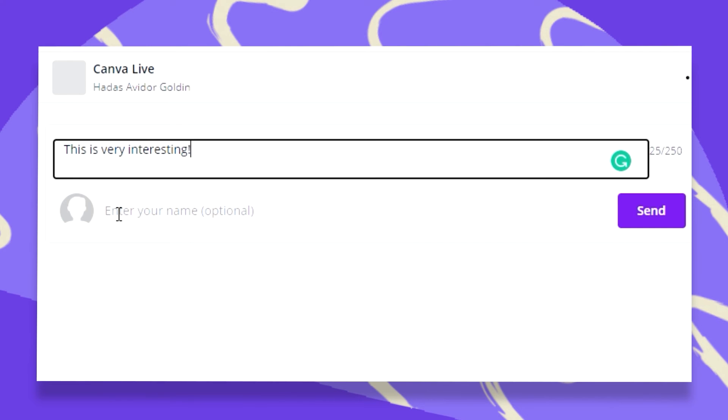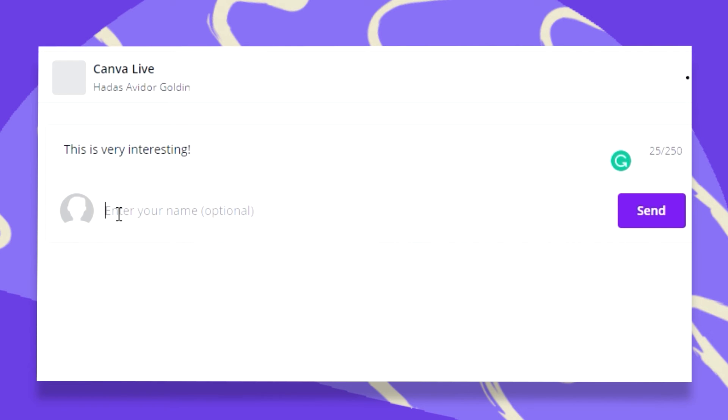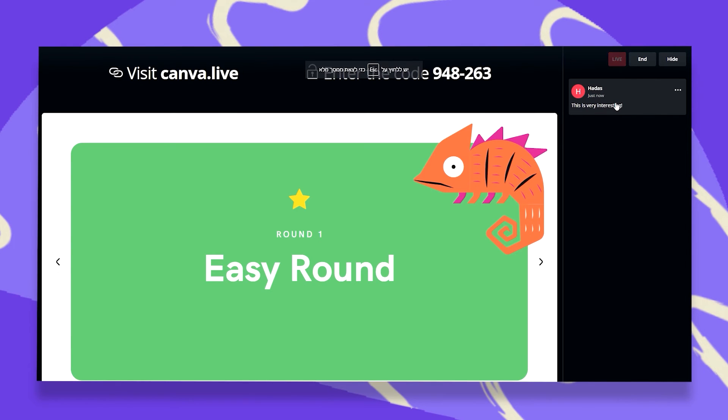And we can enter our name. This is optional. You don't have to. And once we click on Send, there it is.